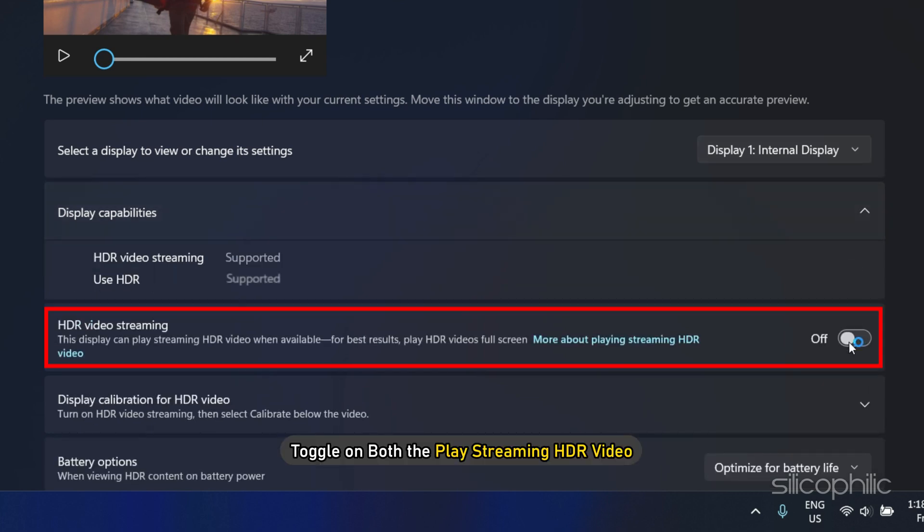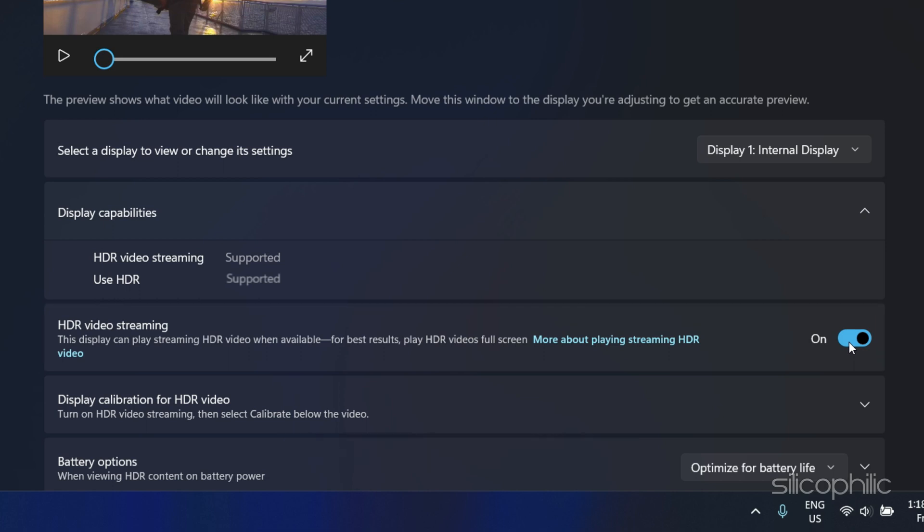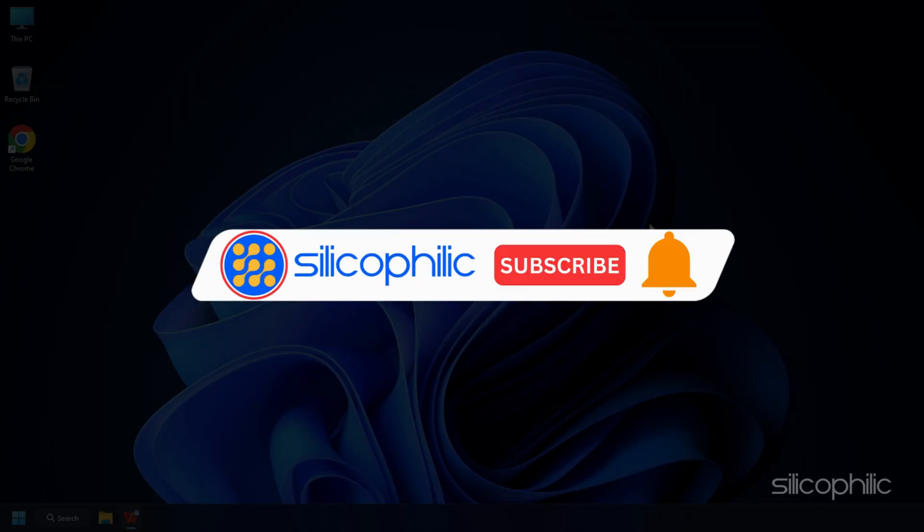Toggle on both the play streaming HDR video and use HDR options. That's it!